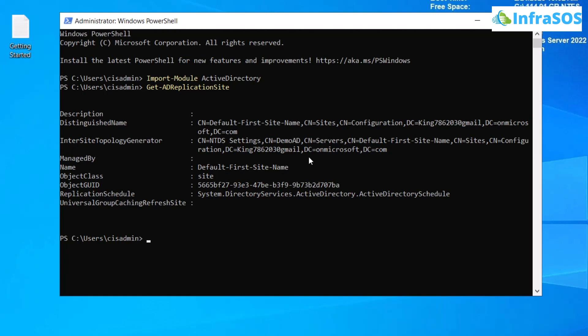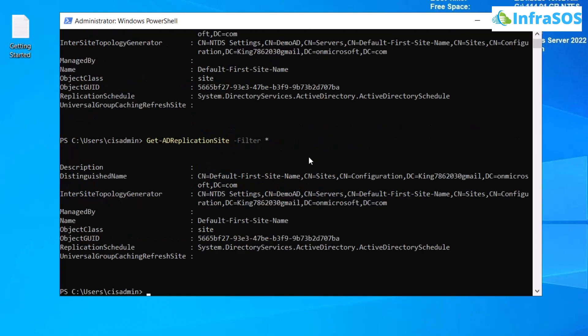So reuse the same command. At the end, add in -Filter and set the filter to asterisk, and then rerun the command. This is going to provide you with all of the information that is available on that particular site.